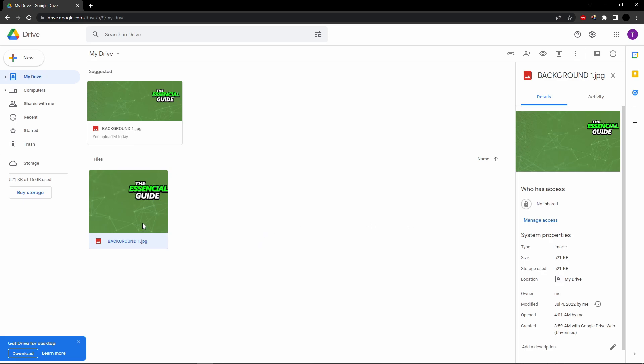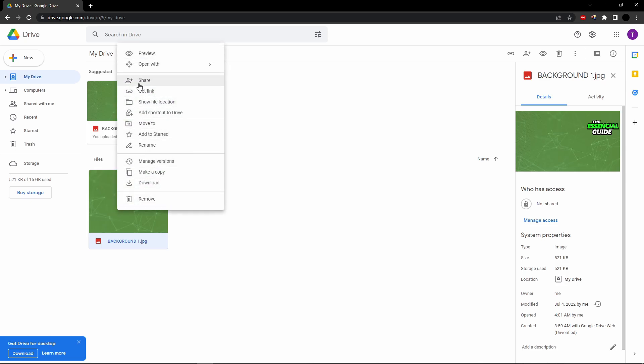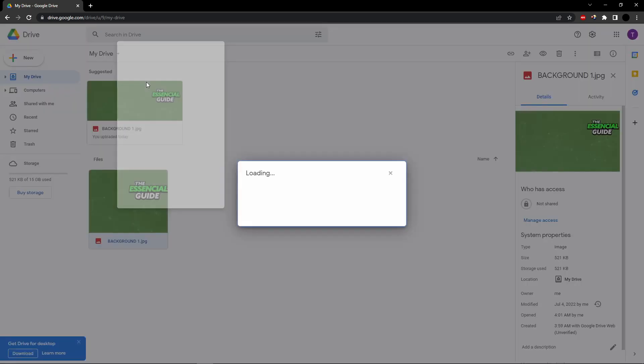So to fix that problem, you go to the video, click your right button. Here you see share.